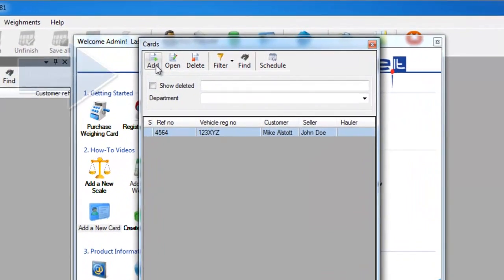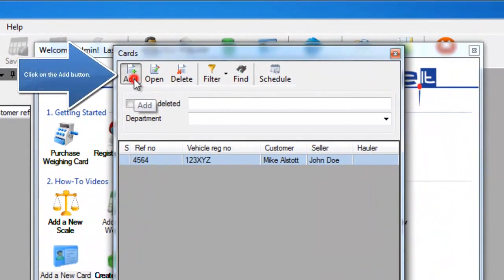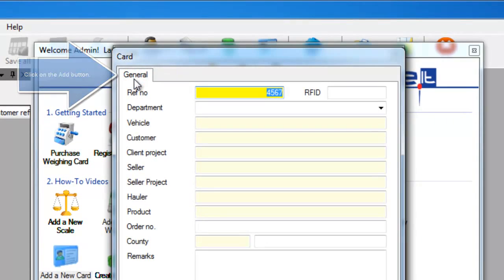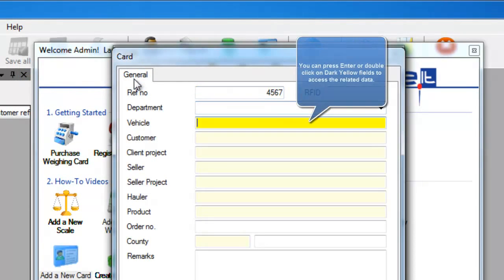This will take you to the card list. In the top left, click the add button, and then you can start filling out all necessary information about this card.